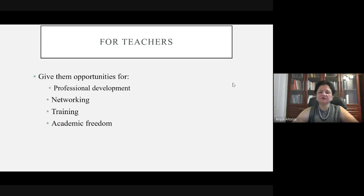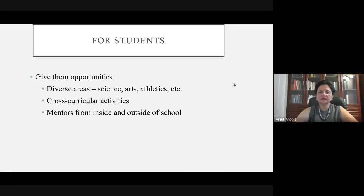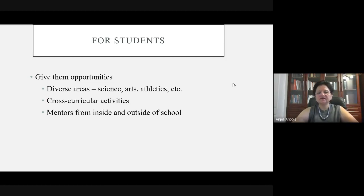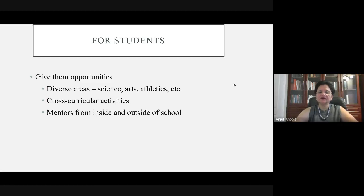For students, give them opportunities in science, art, athletics, and more. Cross-curricular activities within or outside of school, and mentors from inside and outside of school. In my physics project called 'Everything is About Physics,' students start with their own question — connecting economics, sports, or medicine with physics — and they connect with experts inside and outside of school. This gives them networking training and becomes a cross-curricular activity.